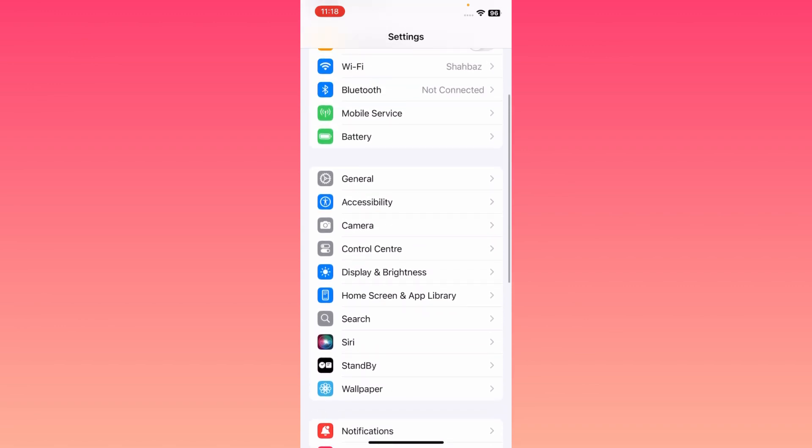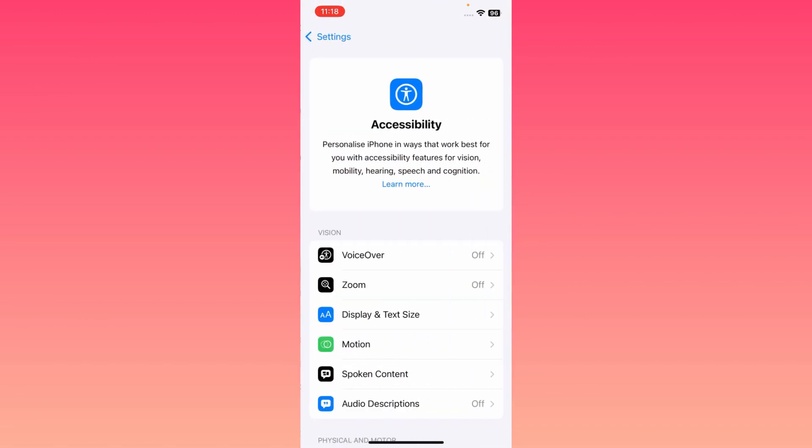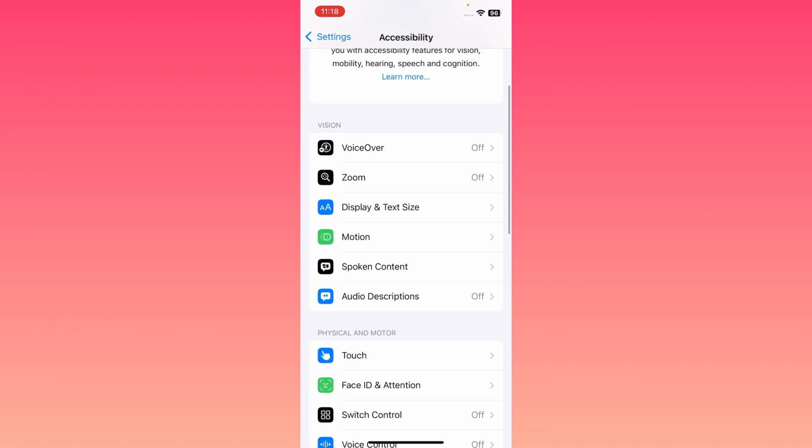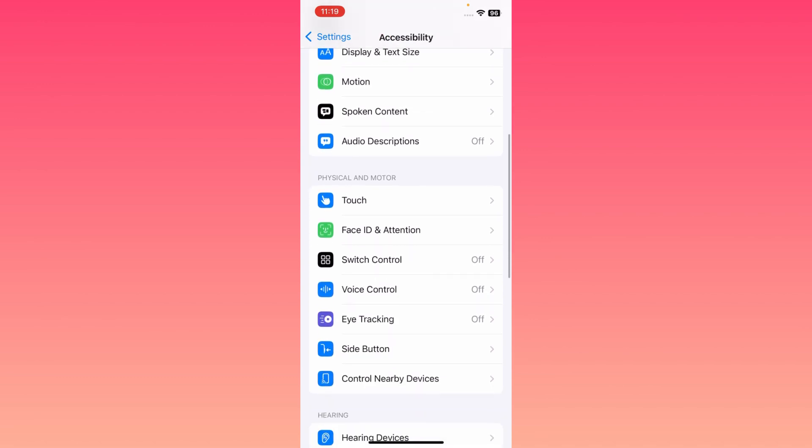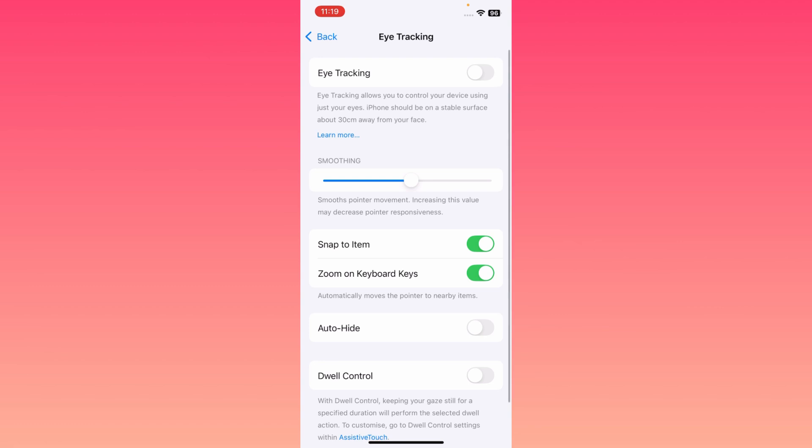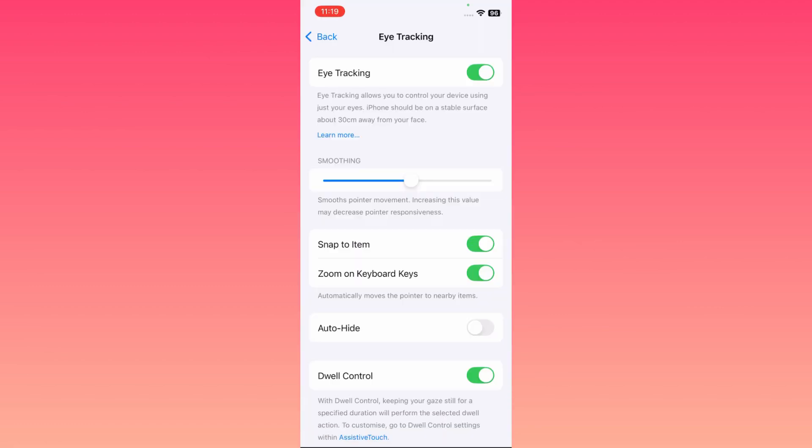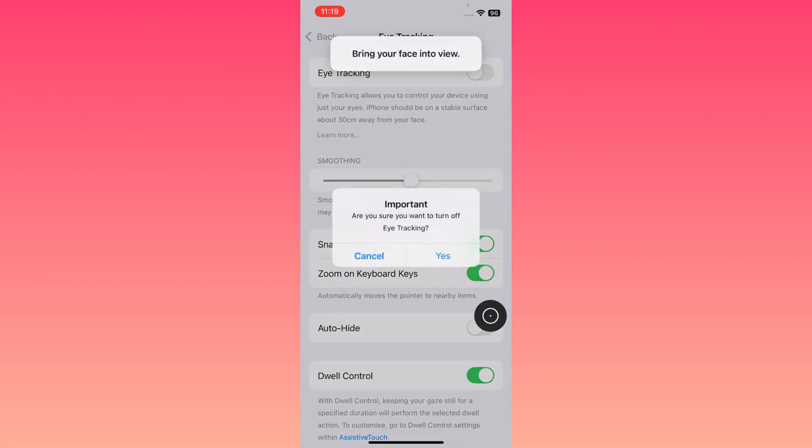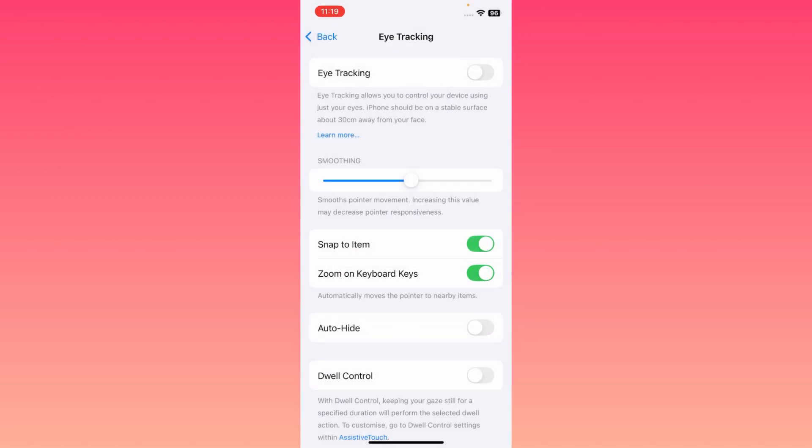You may click here on Accessibility and you may scroll it down. You may see that here is the option of Eye Tracking. Now you may click here and you may turn this on from here. You may check this will be turned on and then you may enable this and you can use your iPhone through your eyes.